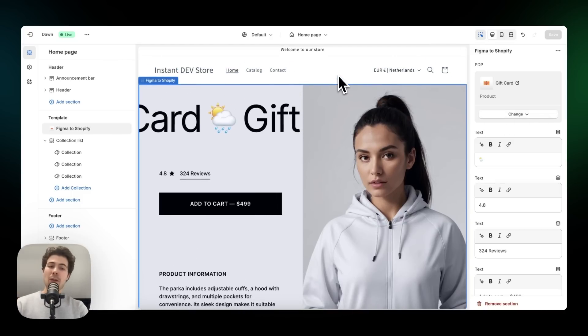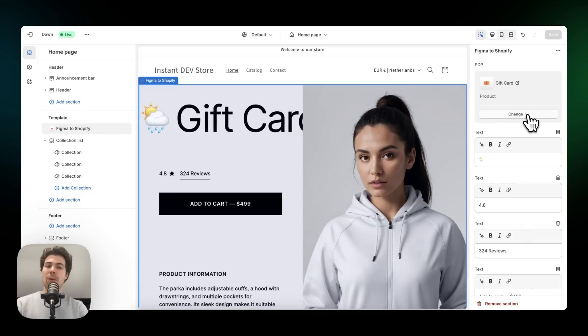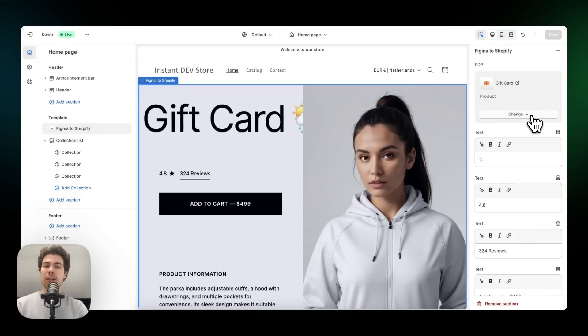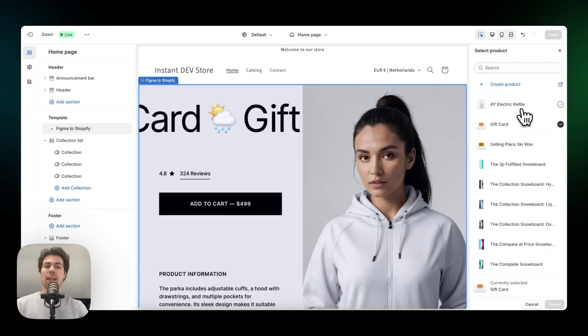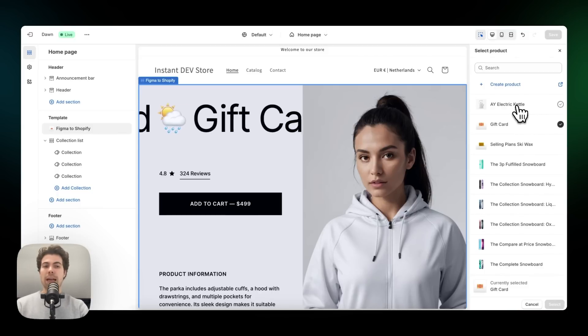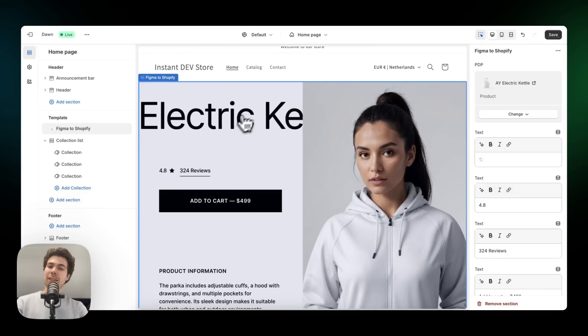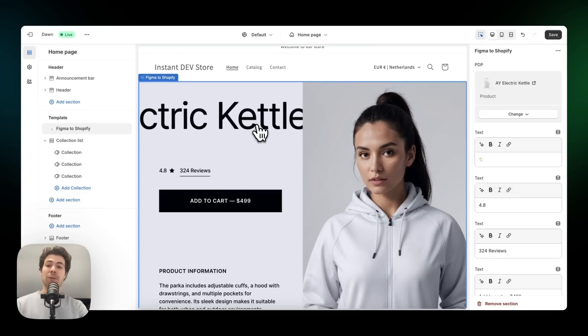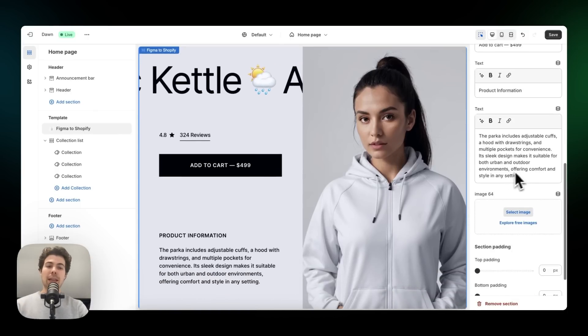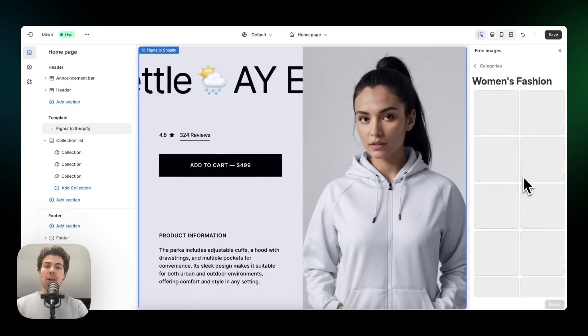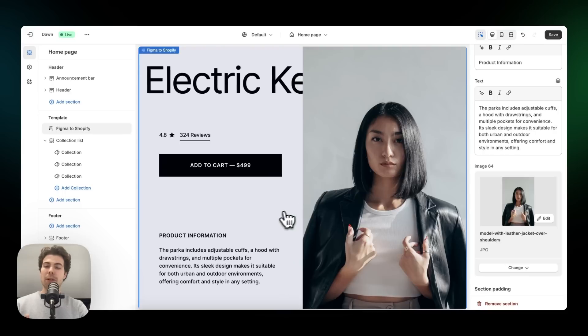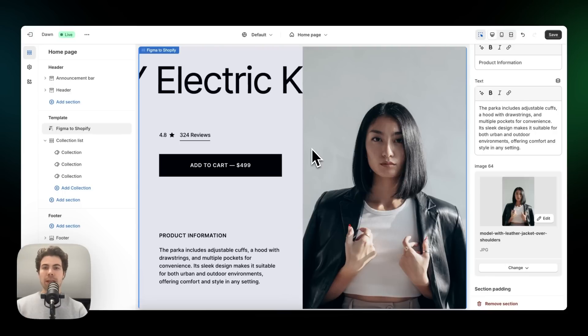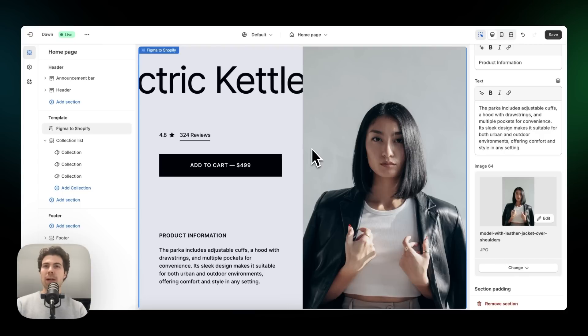And all the dynamic content we've selected within Incend will then also change. So right now we're working with the gift card product as selected within Incend. But if we change this right here in Shopify, all the dynamic content will also change. So if we change this to the electric kettle and then select, as you can see, the ticker has now also changed to the electric kettle product. Now let's change the image right here. Explore free images, women's fashion and select this one. There we go.